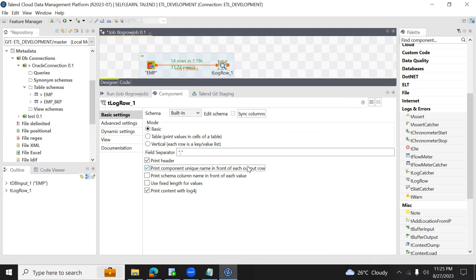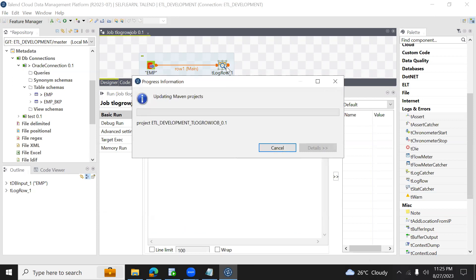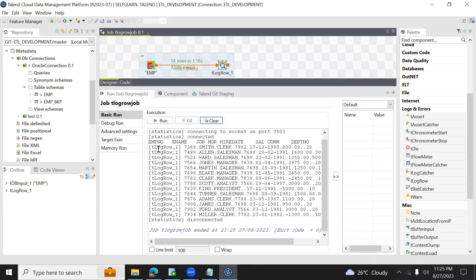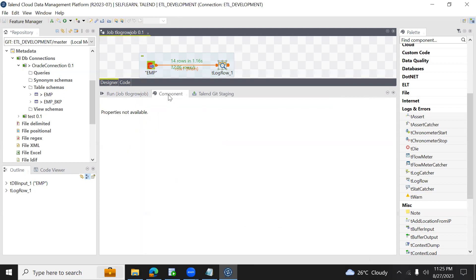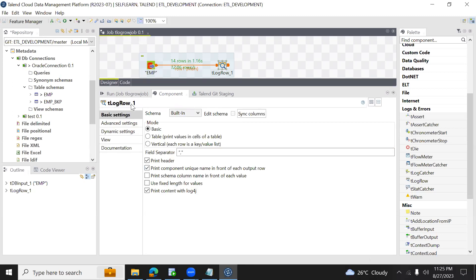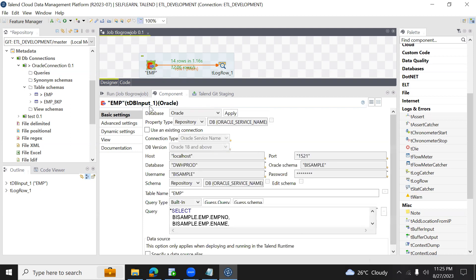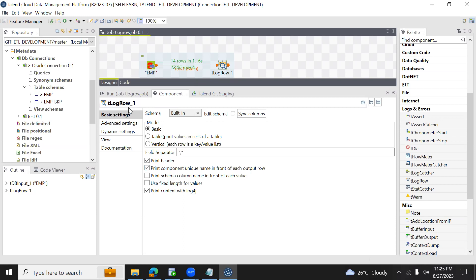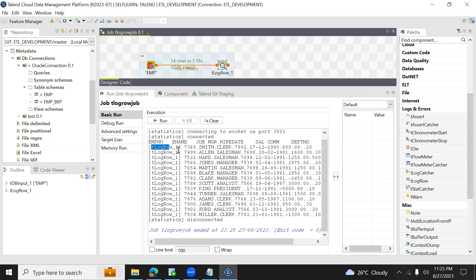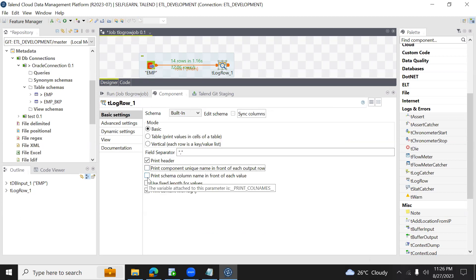The next option is print component unique name in front of each output row. The component name is tlogrow underscore one. When we select this option and run, you can see the component name is displayed in front of every row value. Similarly, if I want to display the schema column name in front of each value instead of the component name, then we will use that option — and it displays column name followed by column value for every field.